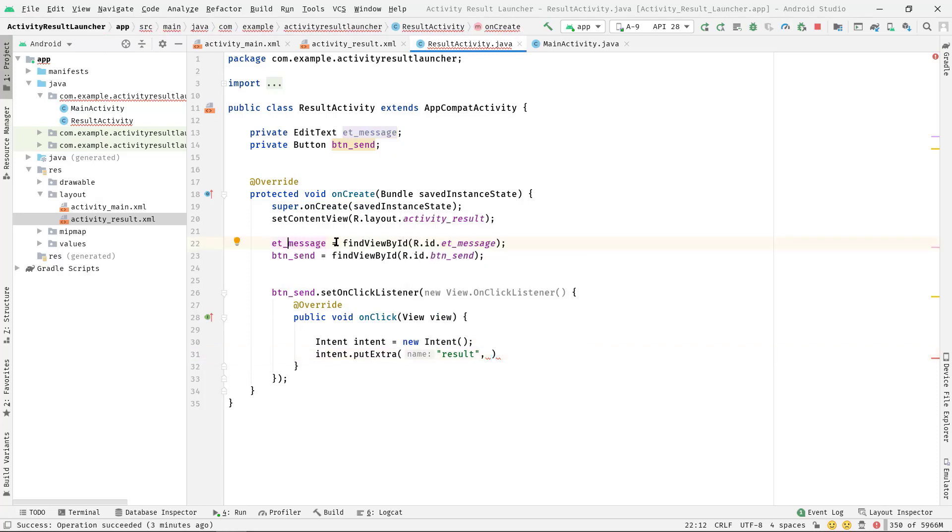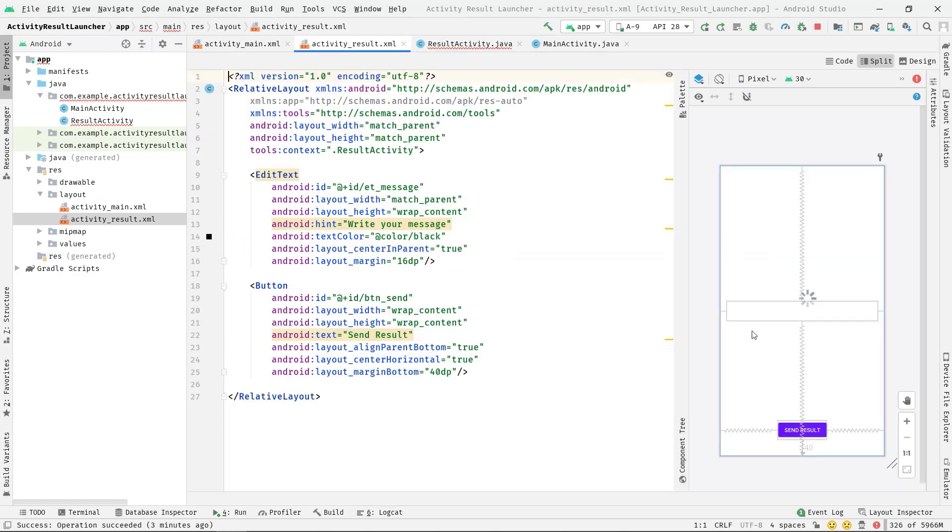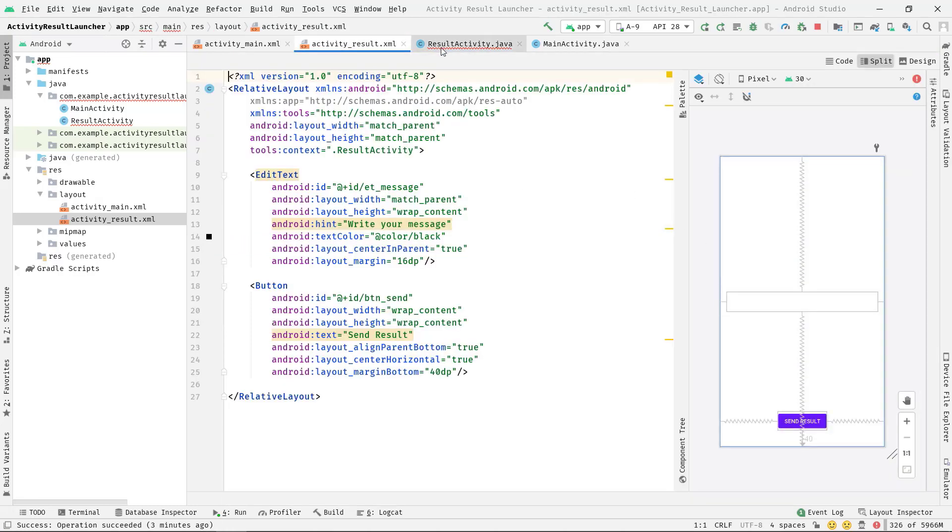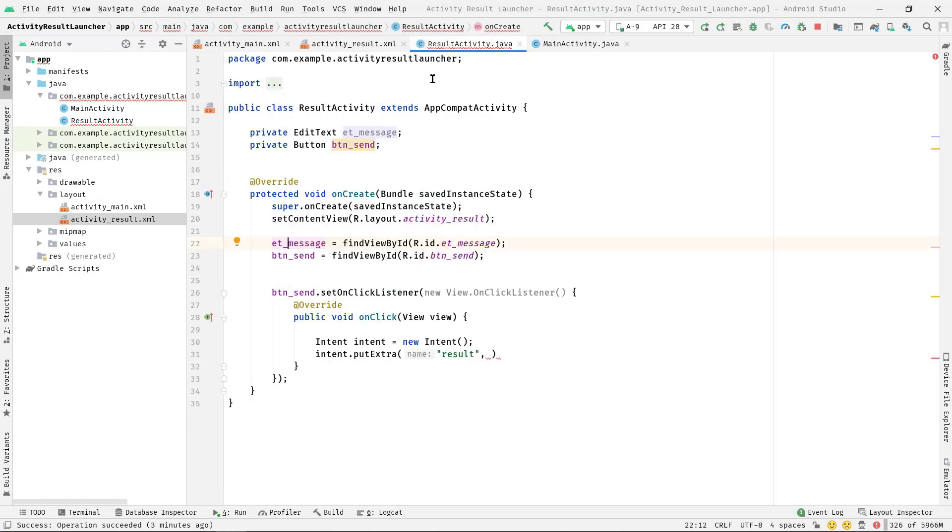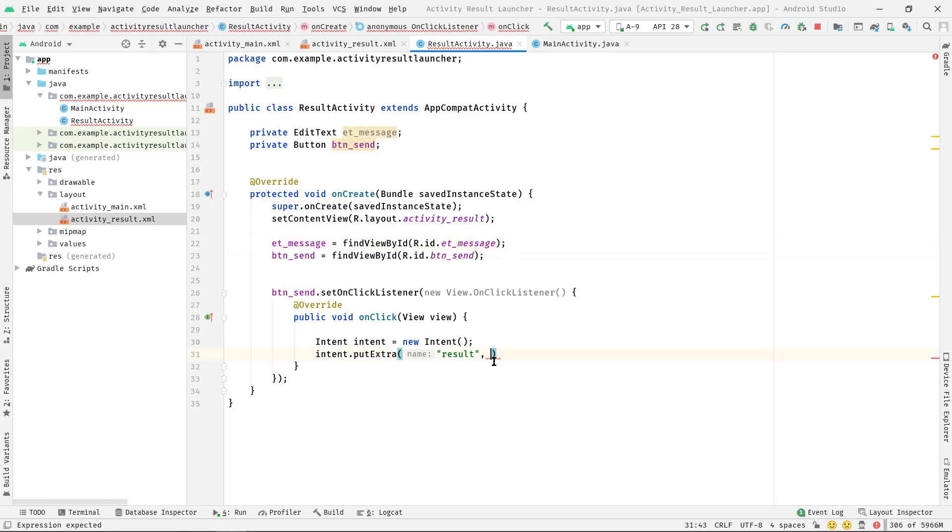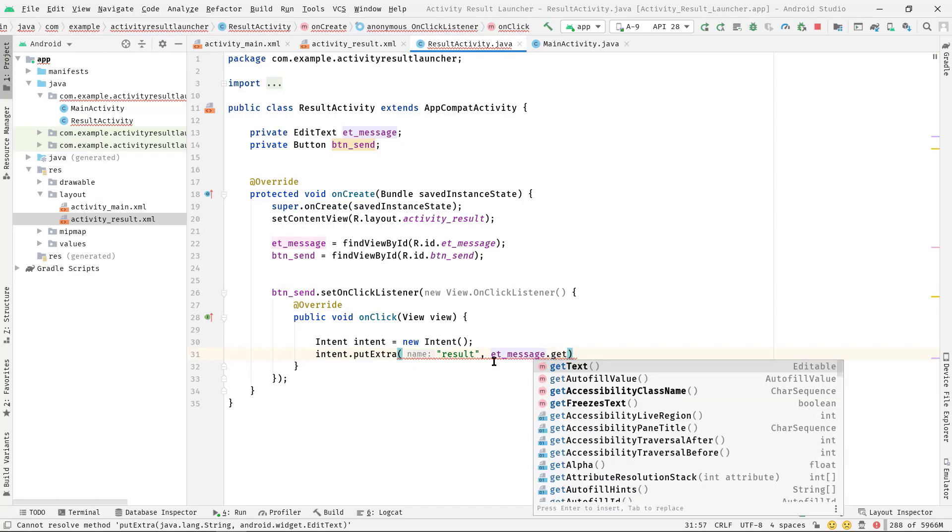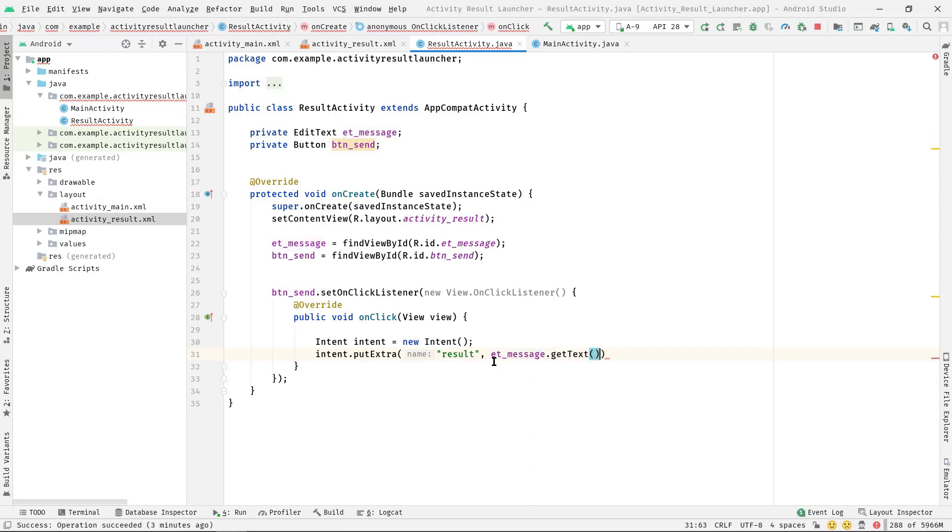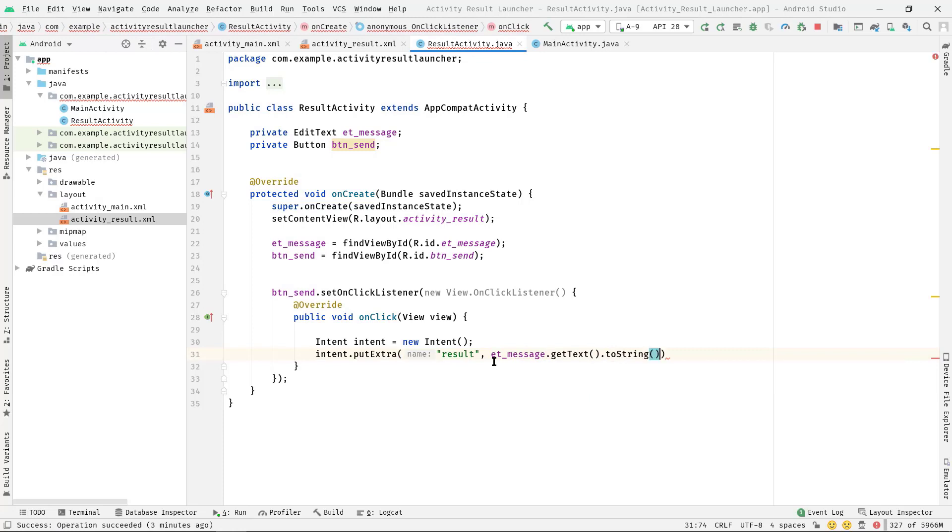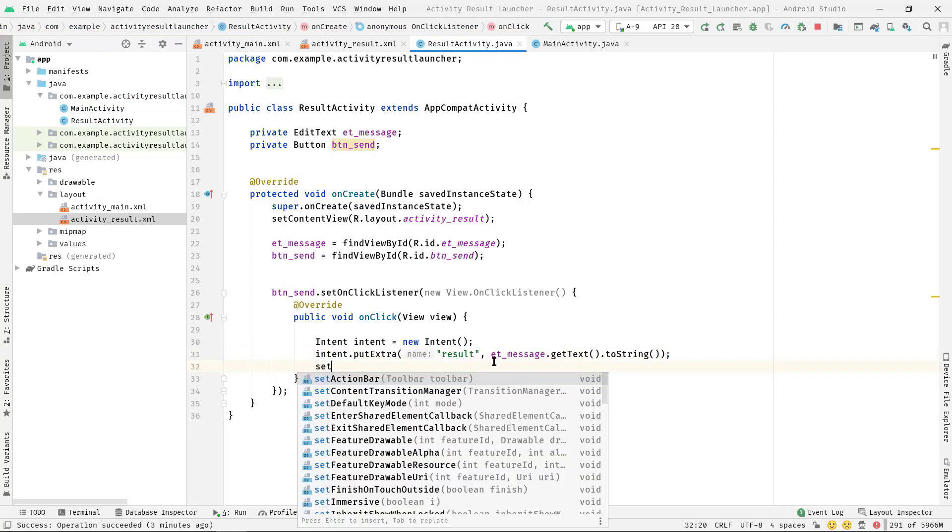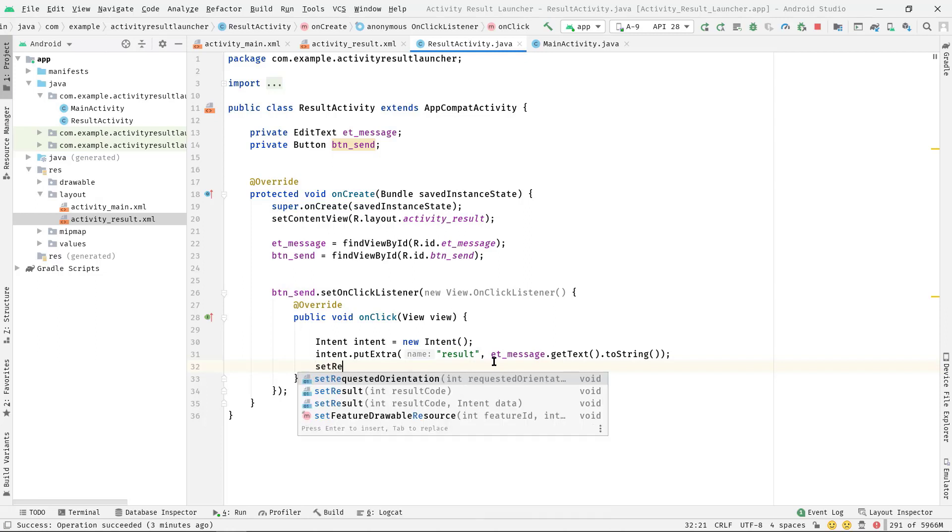It could be anything, and for now I'm going to pass a string, like whatever we type in this EditText, simply passed through this intent object. Anyway, etMessage.getText().toString().